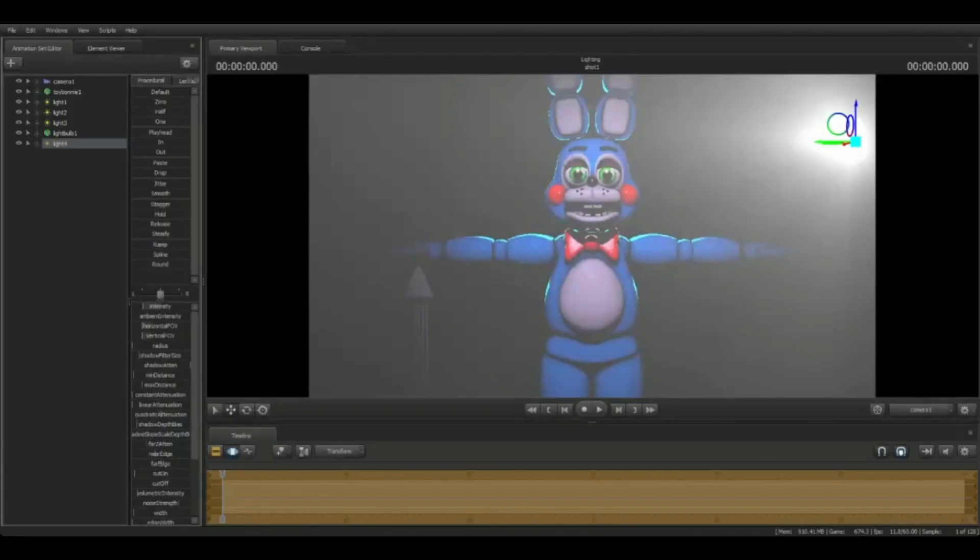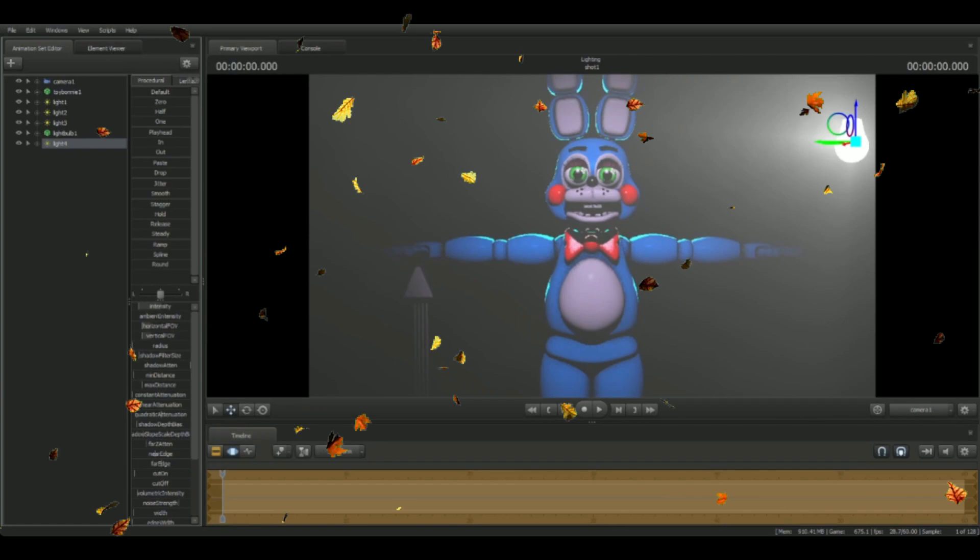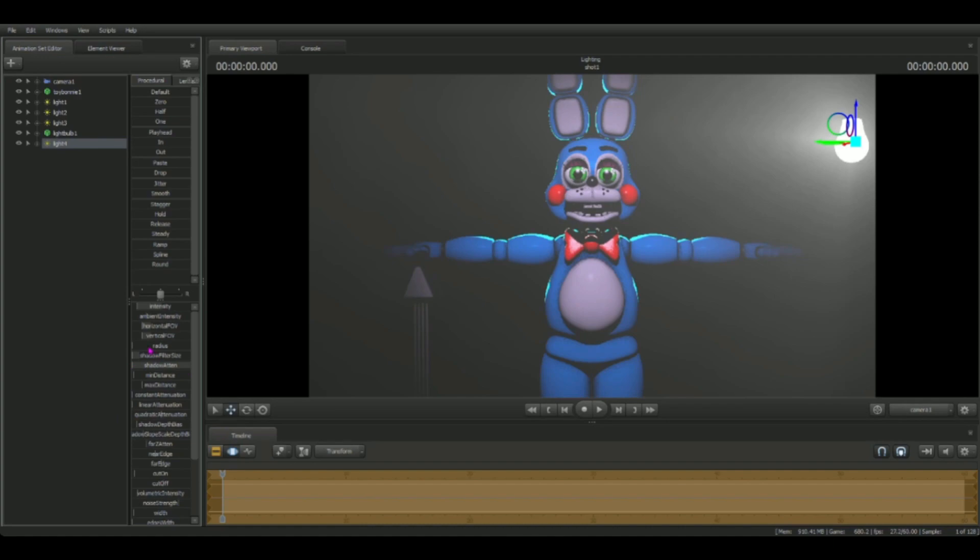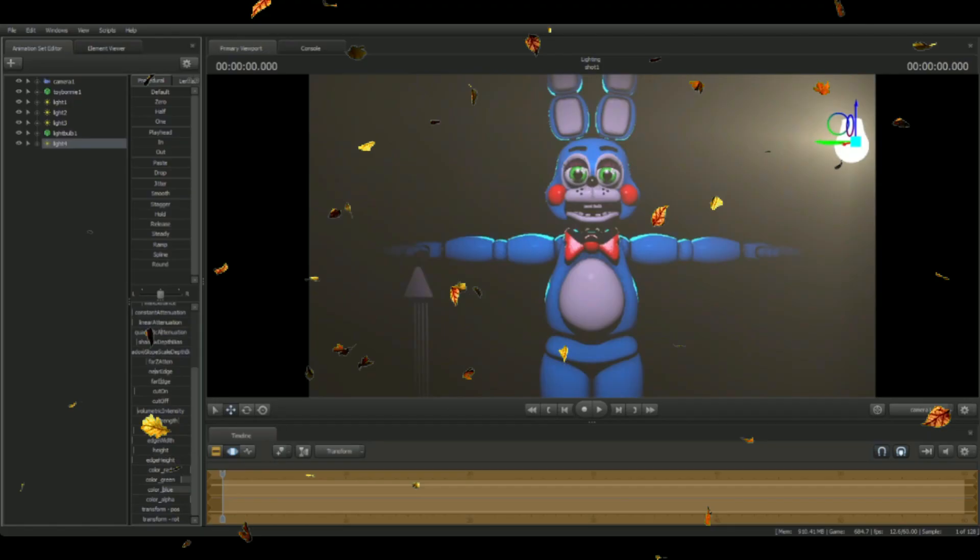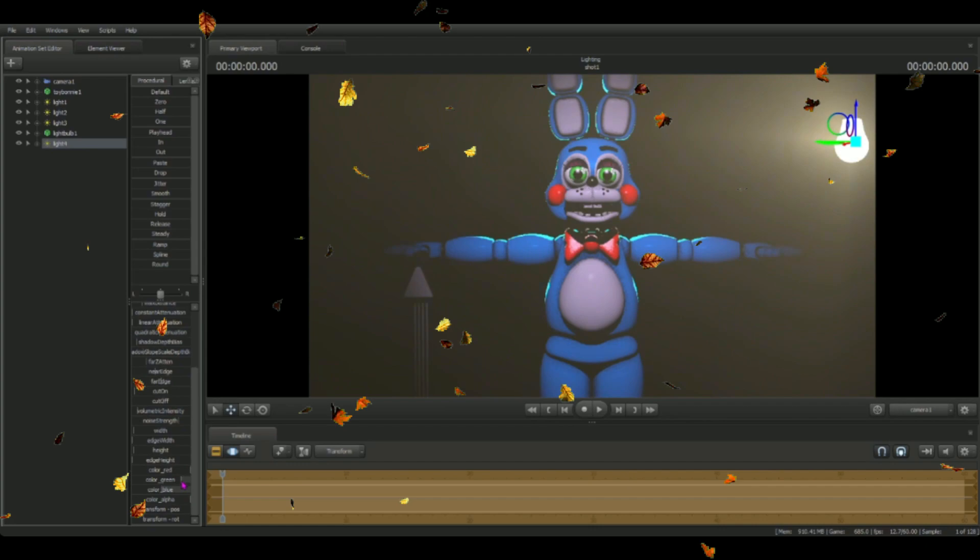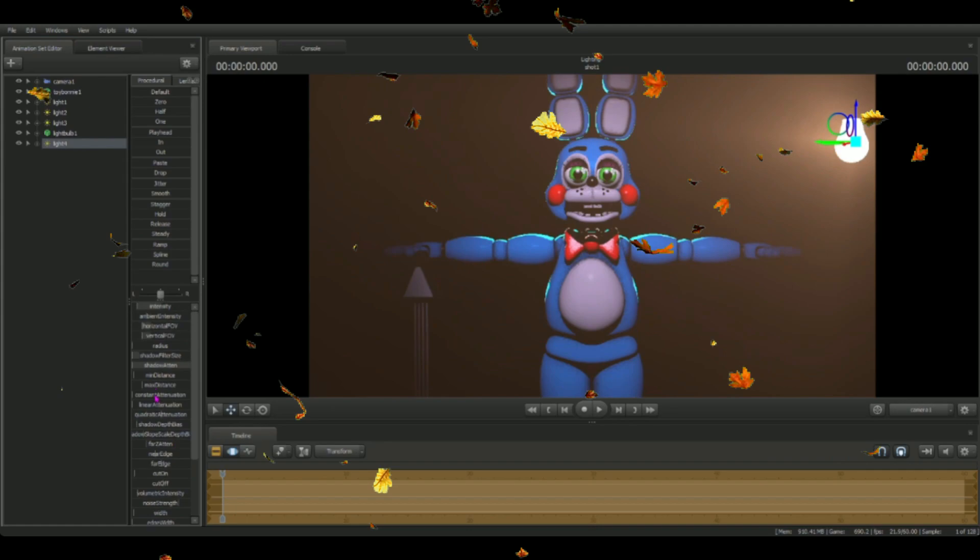We're going to use a nice orange light. I'm going to turn the brightness up a bit.